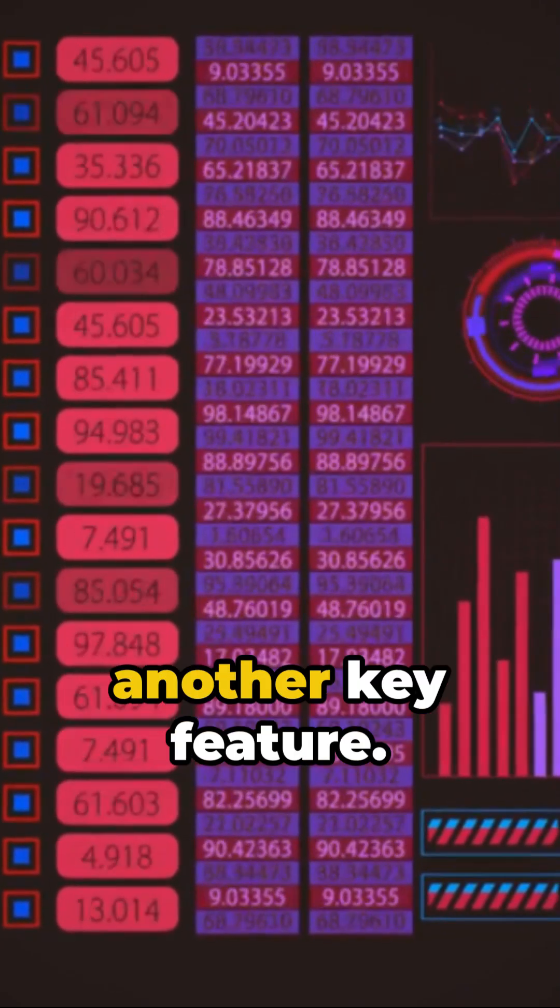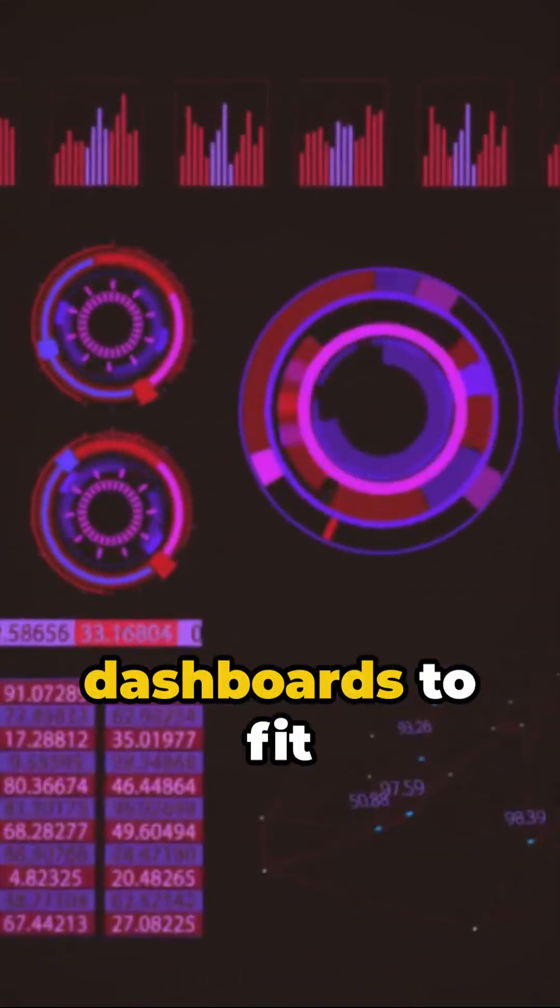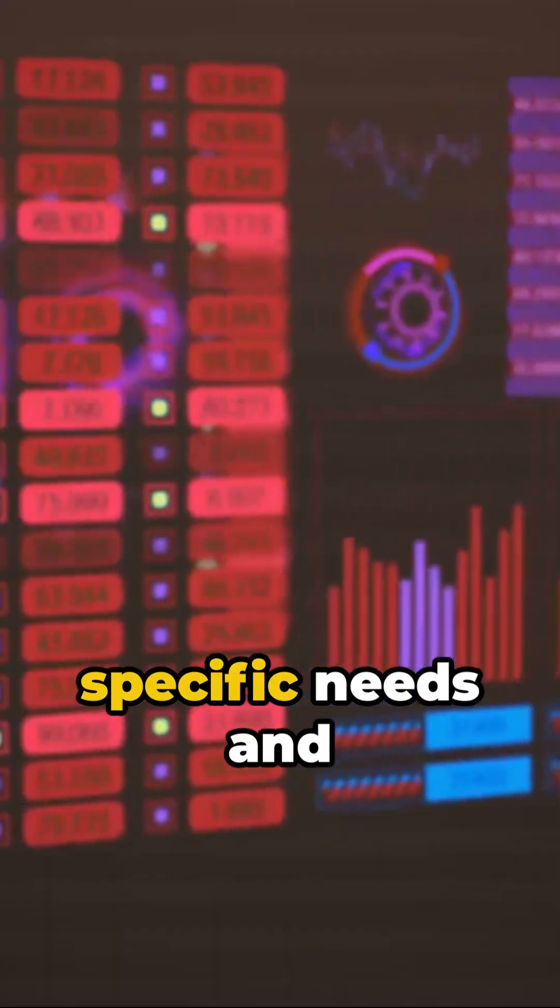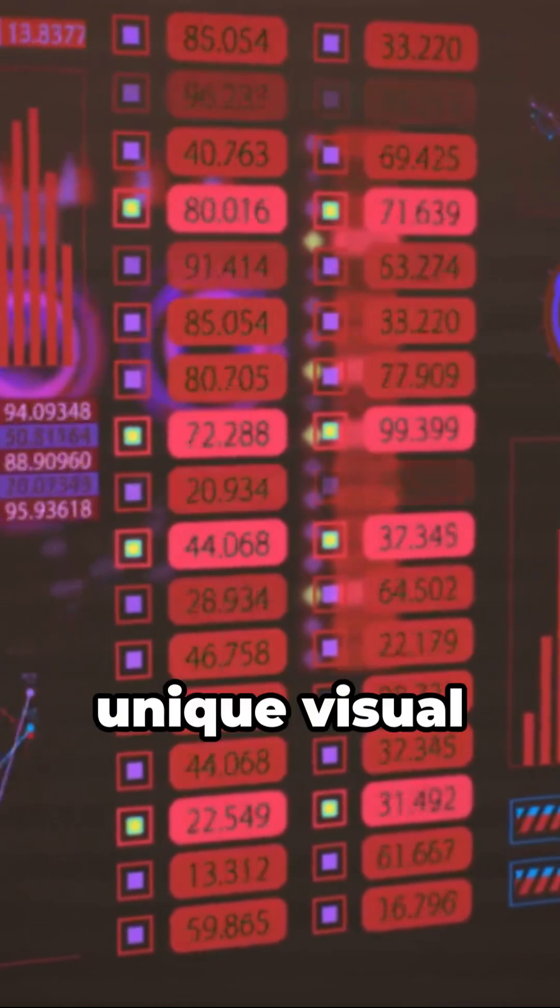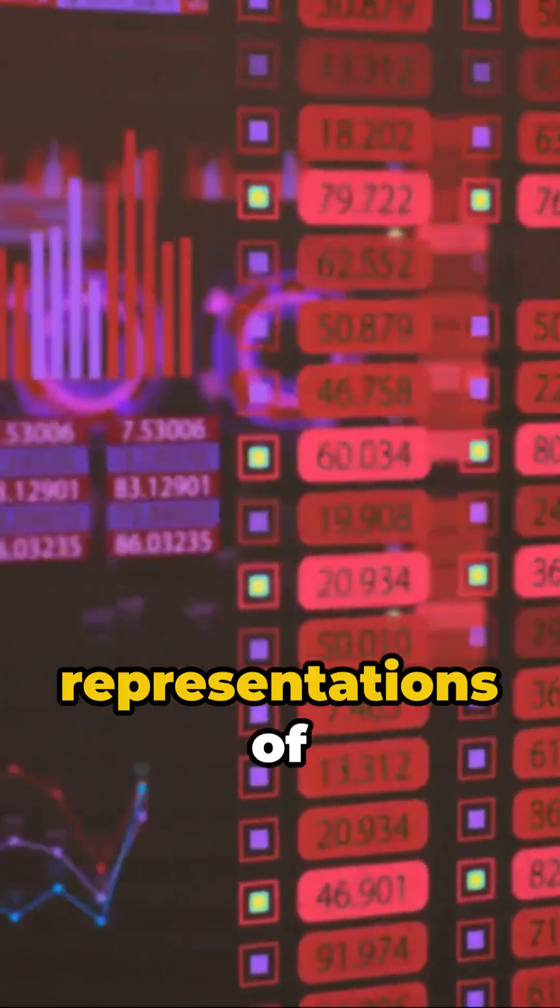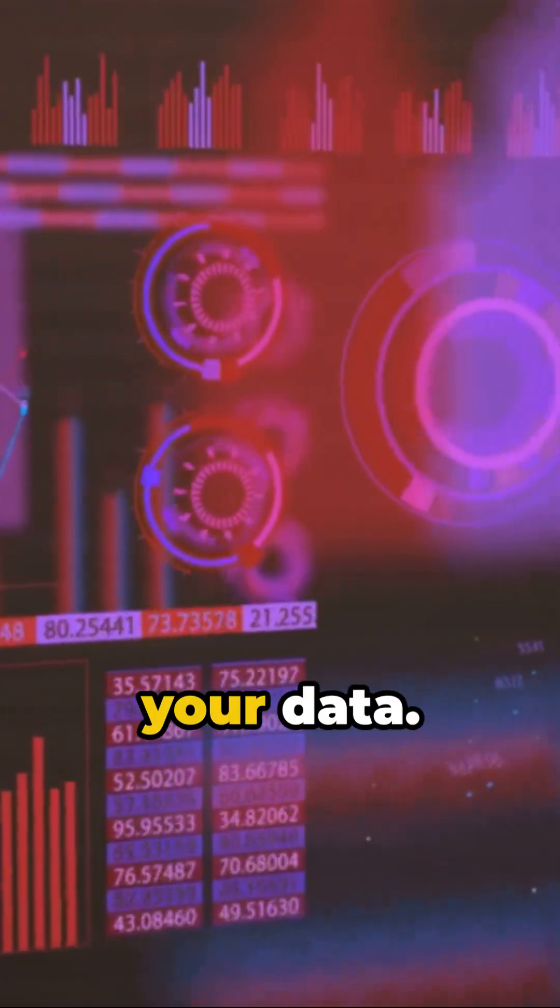Customization is another key feature. You can tailor dashboards to fit specific needs and preferences, creating unique visual representations of your data.